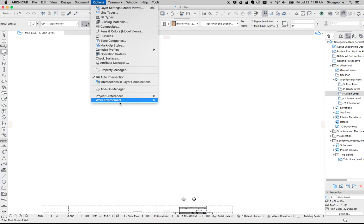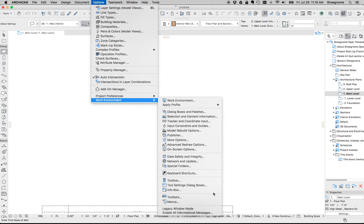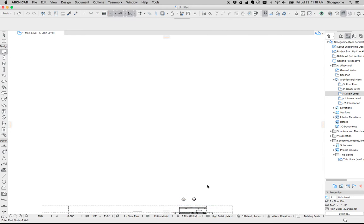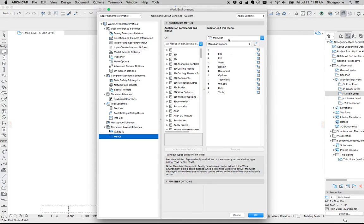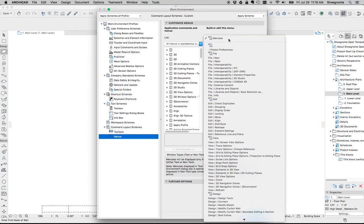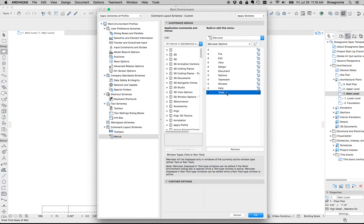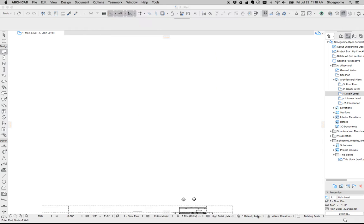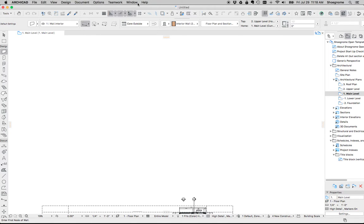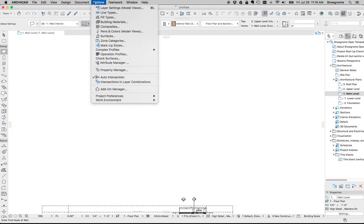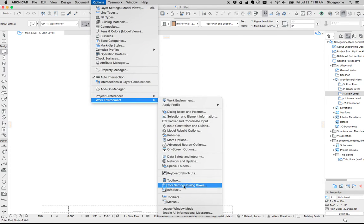So let's go back to work environment and press the menus. And under the menu bar options, here's all our menus listed. I'm going to select the tools and hit remove. So now if we hit OK, we'll see that it's missing up there. So that's good. That's step one.